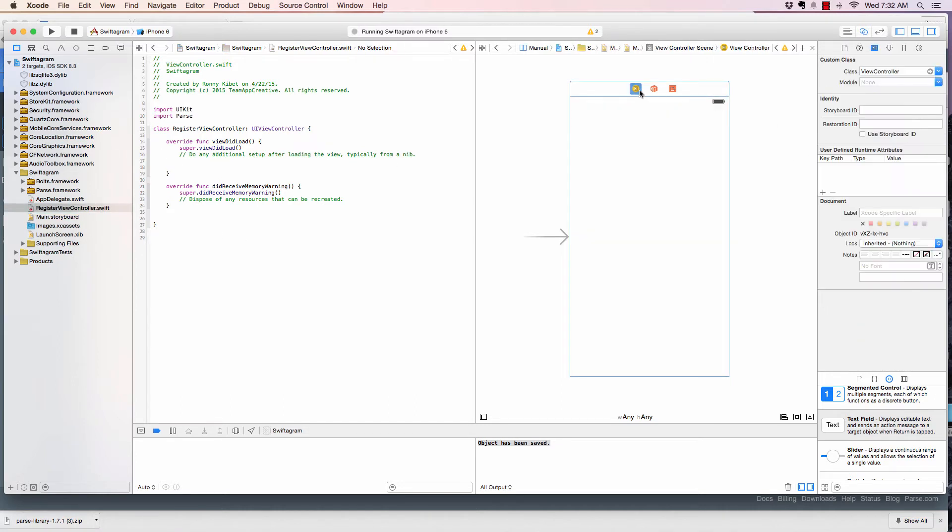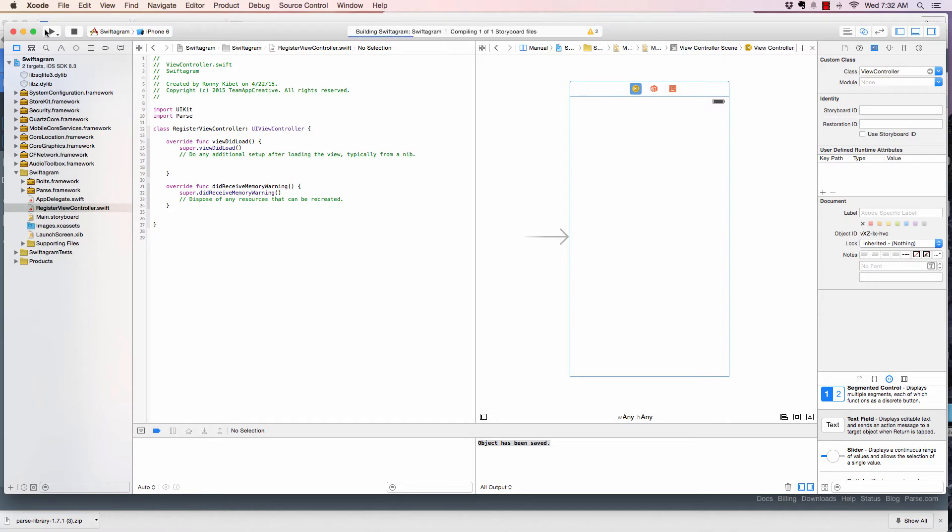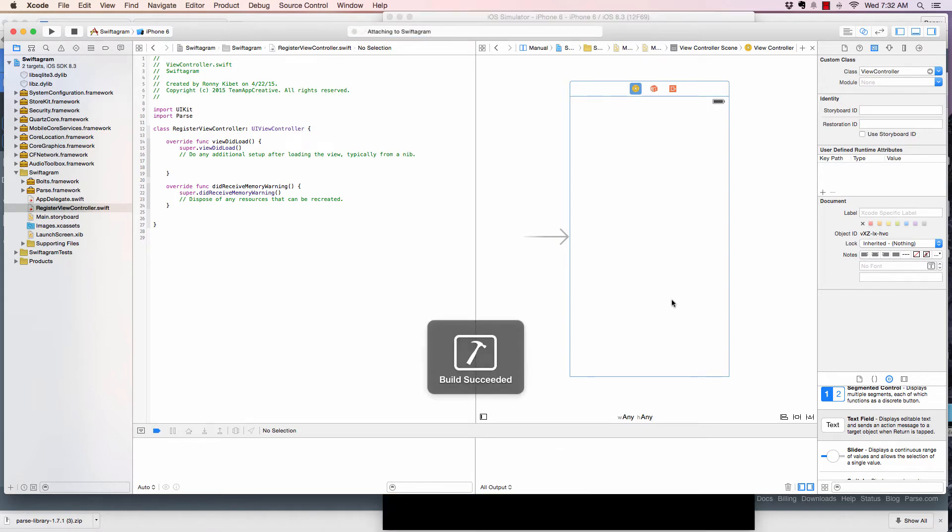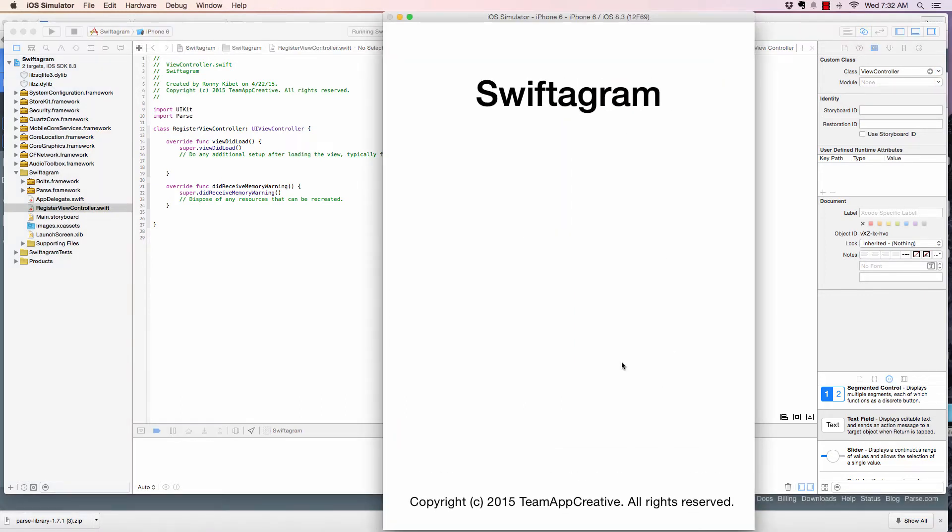And as you can see here, it still points to view controller, which is a file that doesn't exist. So this will crash. If I try to run this, I will definitely see that it will crash because it doesn't find a view controller that works with that.